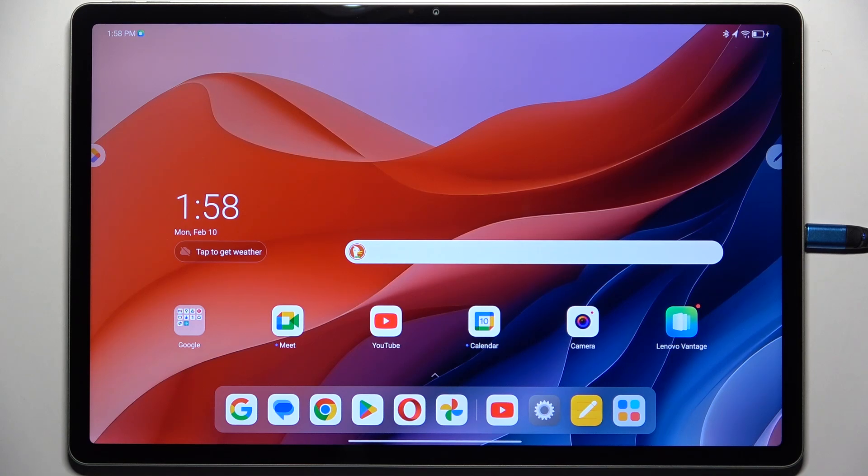Hi everyone, in front of me I've got a Lenovo IdeaTab Pro and let me share with you how to change the wallpaper on this device.